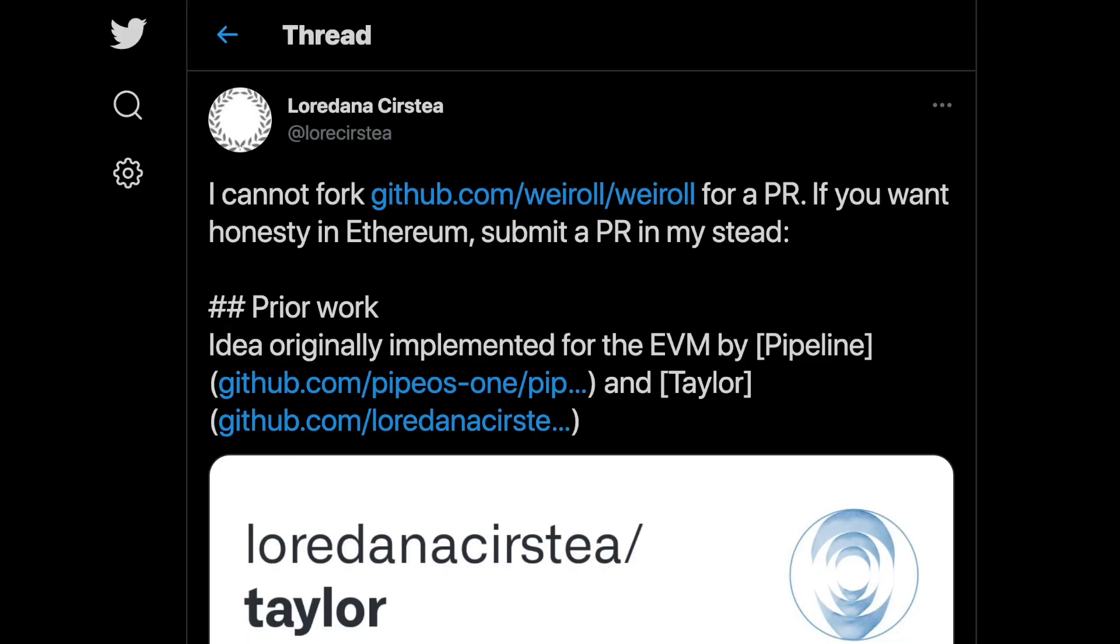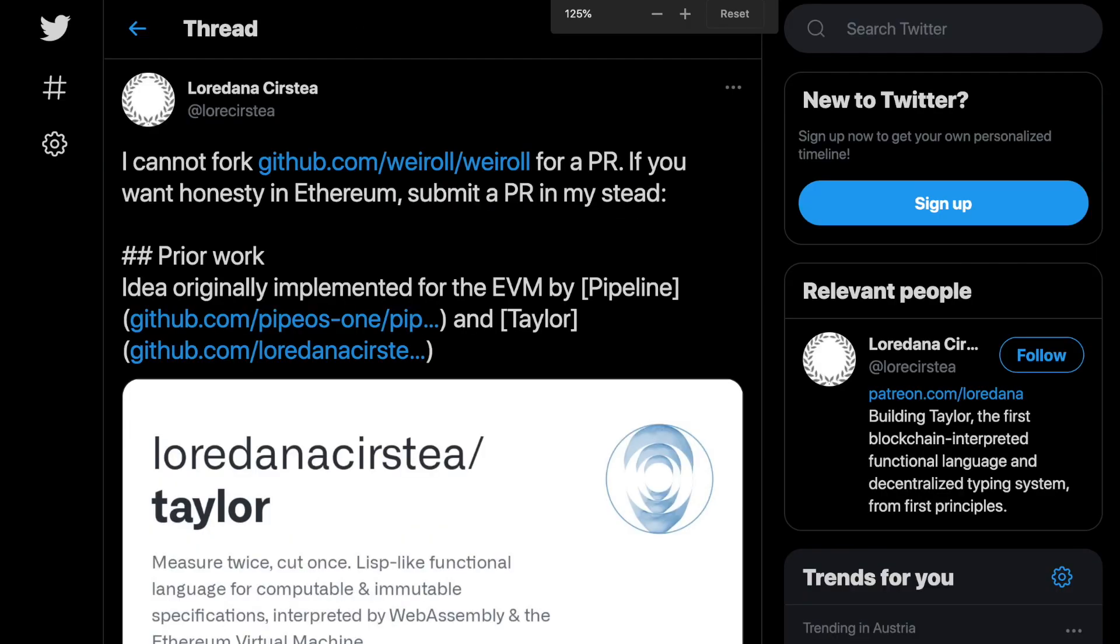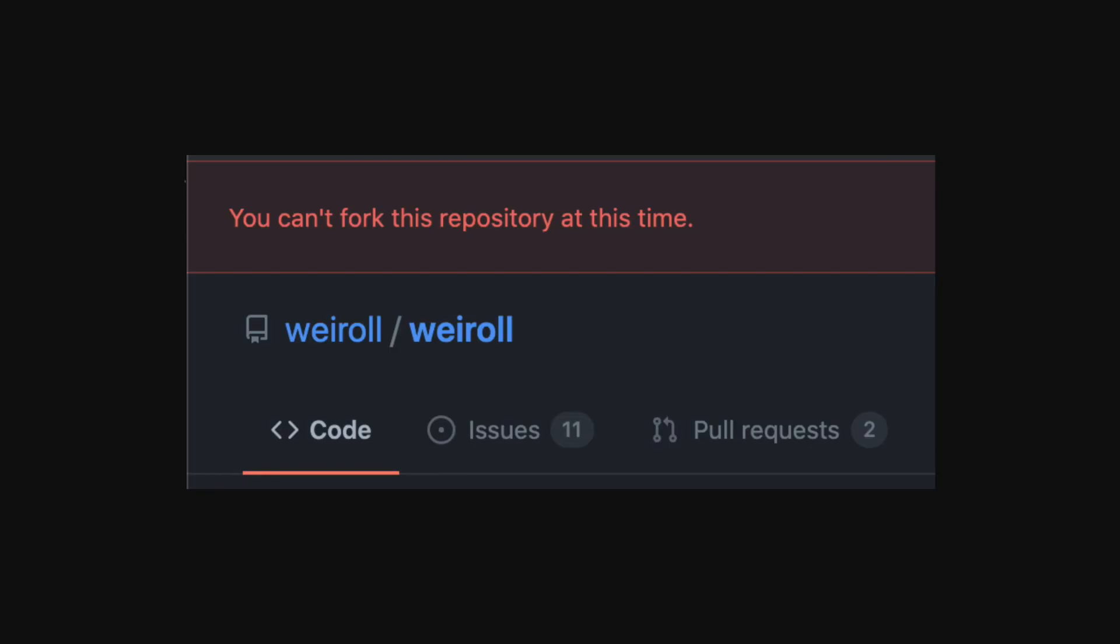I wanted to make a PR with a mention to my prior work. But I could not fork the repository. Because this is what you do in a decentralized, free community when your goal is to build the world's computer or global settlement layer for everybody. You block and silence any and all prior work.